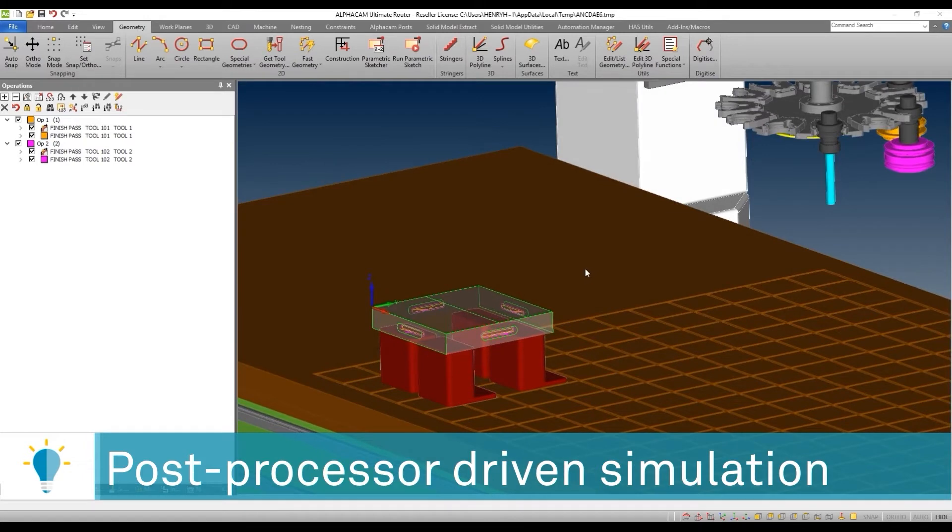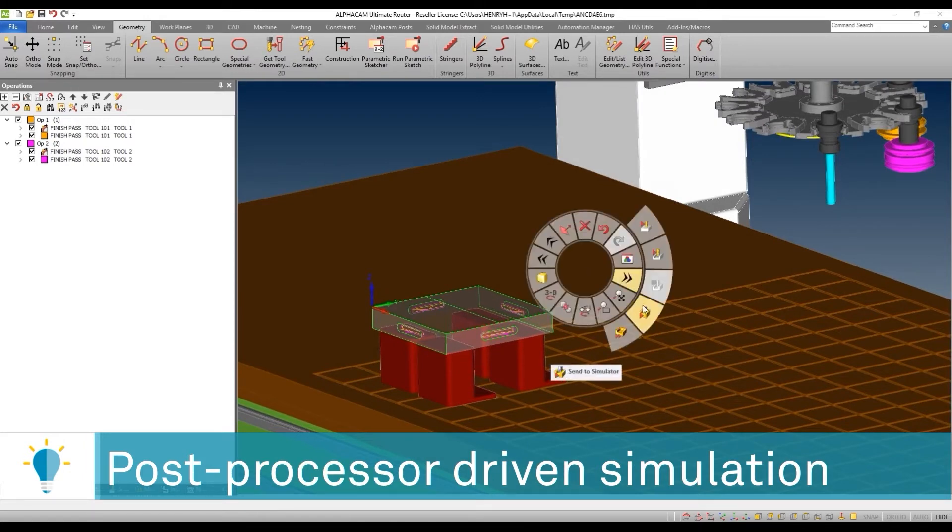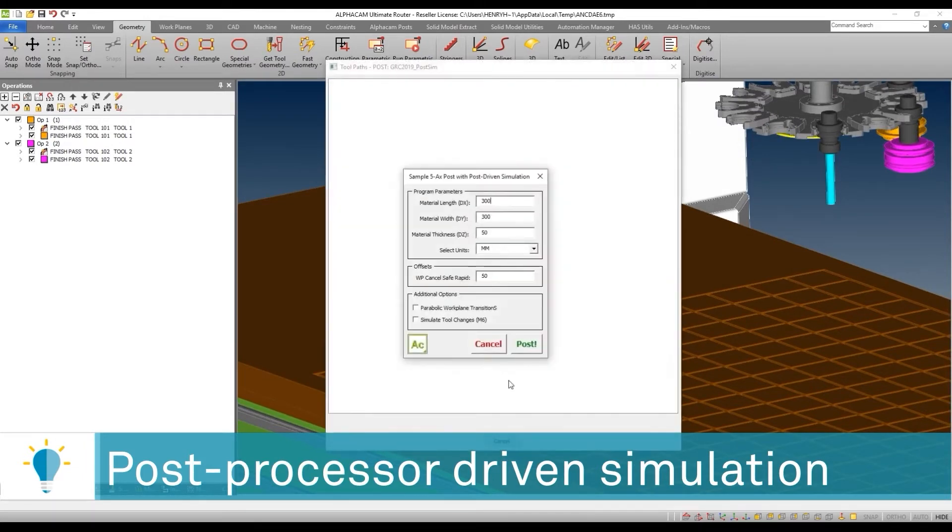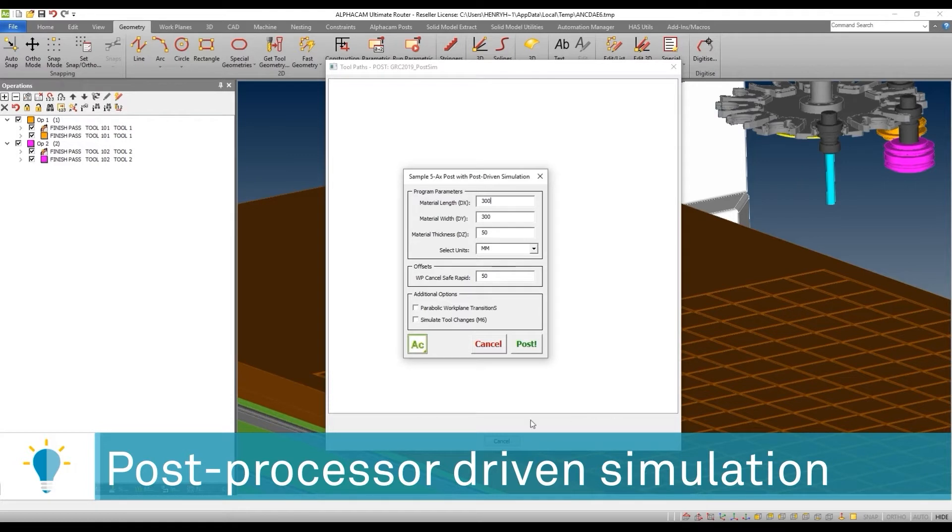I'm going to trigger the simulator, and you'll see that this, in turn, triggers the post processor. Now, AlphaCam has always been able to generate compelling user interfaces for our posts, and this is one of the things that I want to bring up right now.